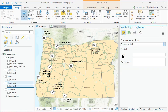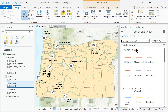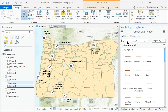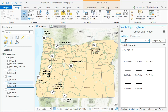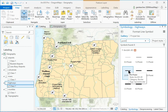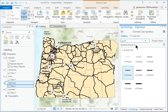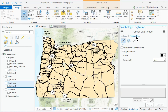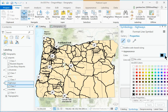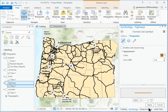In the Symbology pane, click the Symbol. In the Format Line Symbol pane, click the Gallery tab. Enter Point in the search box and click Enter. Choose the 2.0 point symbol. Switch to the Properties tab and change the color to Light Brown. Click Apply.